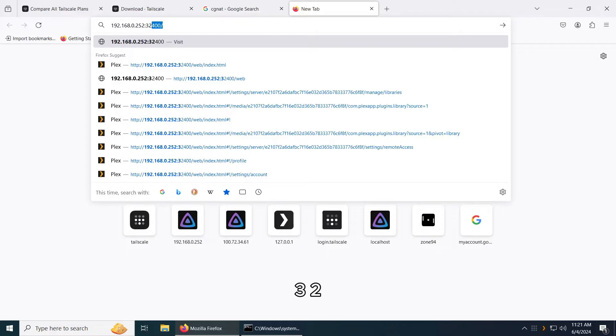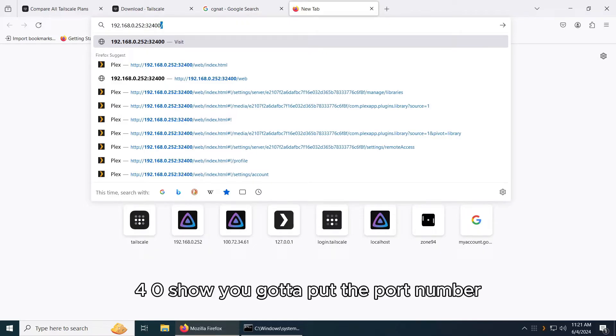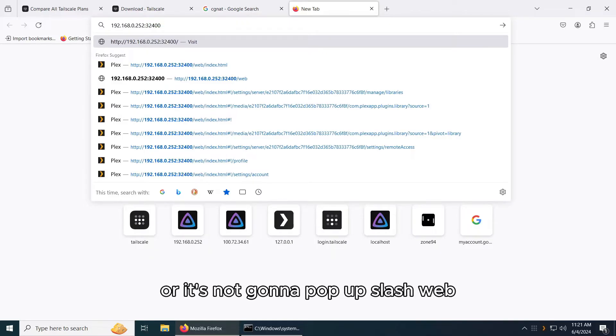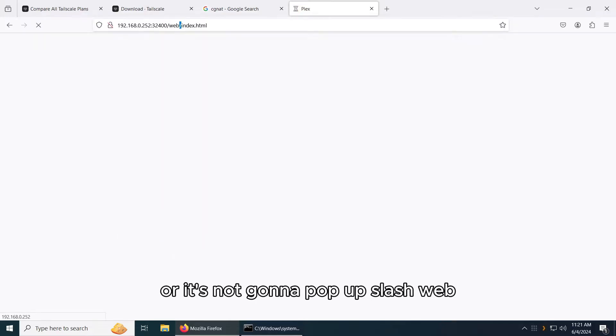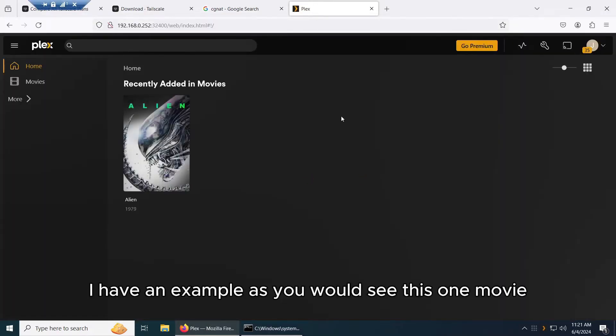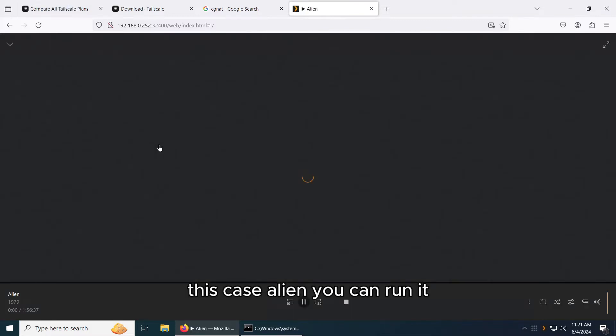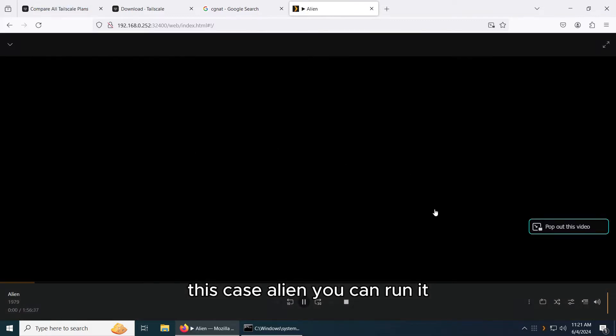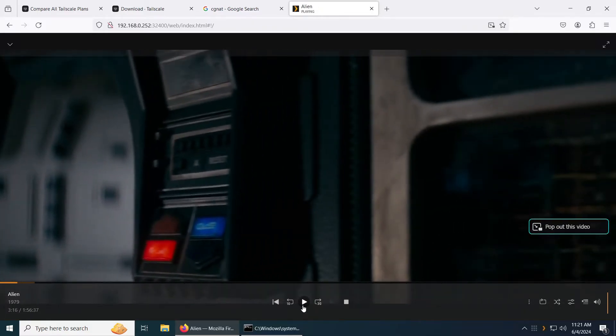You've got to put the port number 32400 or it's not going to pop up, slash web. Here's the server. I have an example with this one movie, this is Alien. You can run it, it's already there, it's just playing right now if you want to.